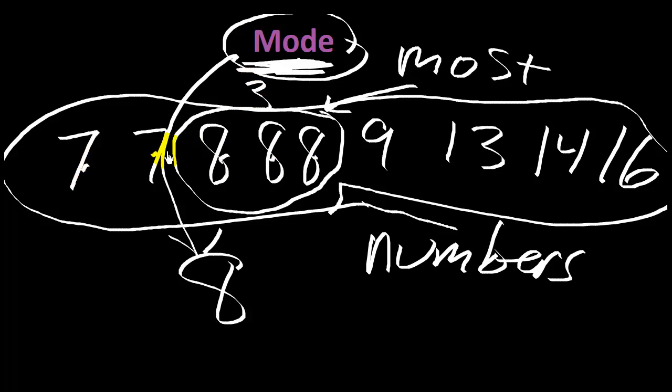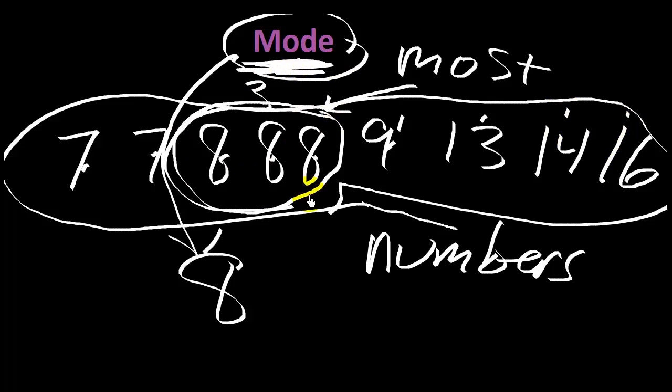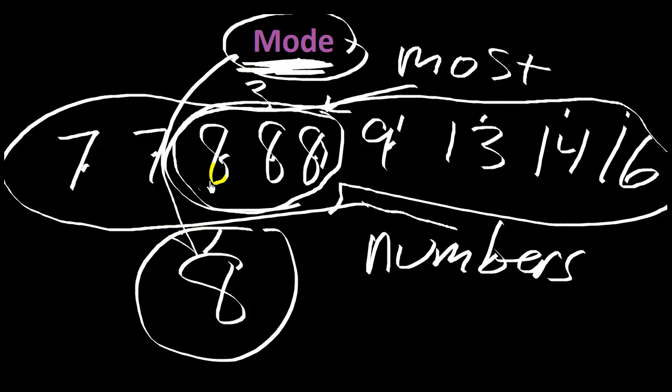There's two 7s. There's only one 9, one 13, one 14, one 16. So the 8, because it's the most, would be the mode.